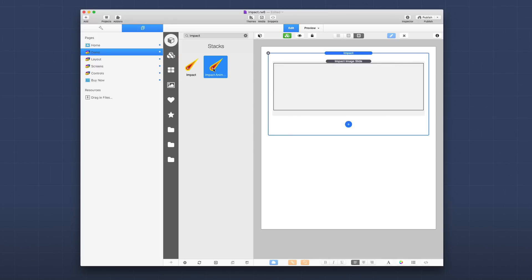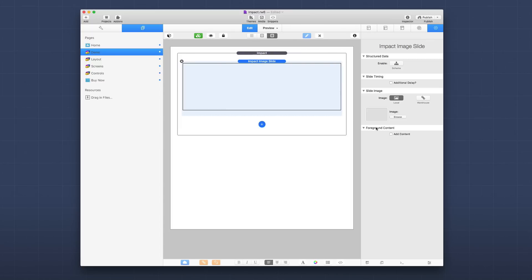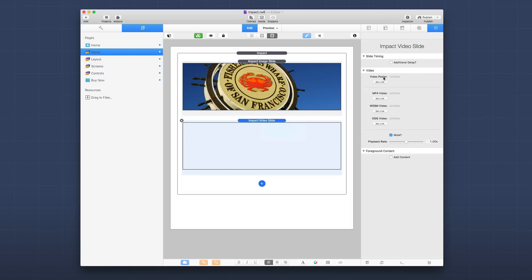So if you have content in a particular Impact slide, you can animate that content in when the slide animates in — very cool. For a simple implementation, we have an Impact slide and you can simply drag and drop an image directly into that slide. You can use a local image or a warehouse image. To add a new slide, click the plus button, where you can add an image slide, a video slide, or Impact controls — the dots and arrows. For a video slide, you provide the URLs to the warehouse image poster as well as the videos.